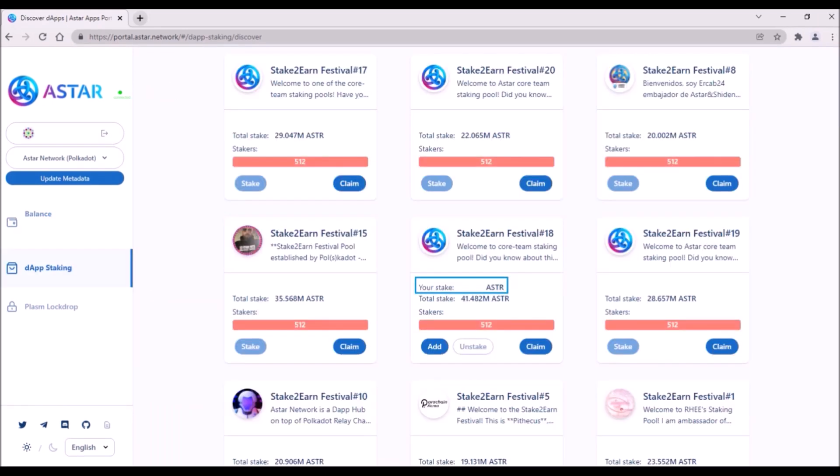Now, real dApps will be deployed on ASTR in about a month, so this staking festival providing 50% higher APR will last around 1 month and then the APR will drop to the level between 10-15%.